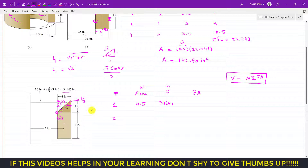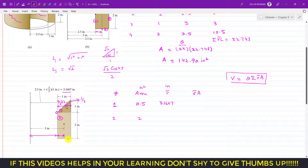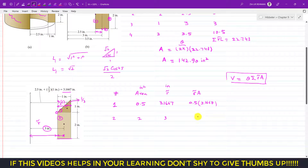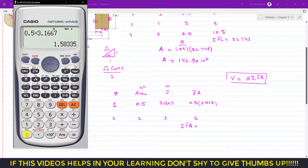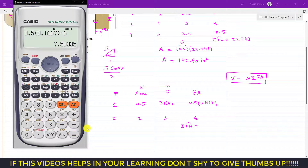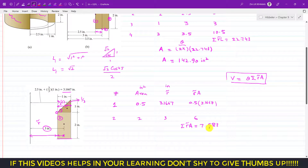Area 2 is the rectangle with area = 2 × 1 = 2 inches squared. Its centroid is at its geometric center. The r̃ = 2.5 + 1 = 3.5 inches. The product r̃ × A = 3.5 × 2 = 7. The summation of r̃ × A gives us 7.583.